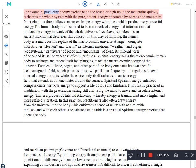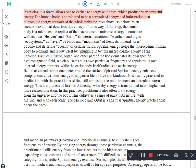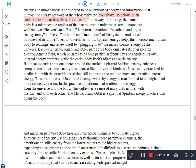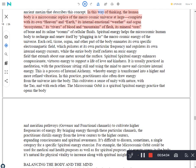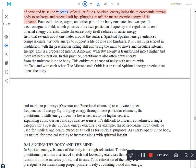Cultivating energy with this method requires one-pointed mental focus on the energy gates selected for practice, the visualization of energy as light flowing through the points, and the intention to draw energy in through the gates. Energy usually enters the system on the inhalation phase of the breath and circulates or spirals at these centers on the exhalation. For example, practicing energy exchange on the beach or high up in the mountains quickly recharges the whole system with the pure, potent energy generated by oceans and mountains. Practicing in a forest allows one to exchange energy with trees, which produce very powerful energy. The human body is considered to be a network of energy and information that mirrors the energy network of the whole universe. As above, so below is an ancient maxim that describes this concept. In this way of thinking, the human body is a microcosmic replica of the macrocosmic universe at large complete with its own heaven and earth, its internal emotional weather and organ ecosystems, its rivers of blood and mountains of flesh, its mineral ores of bone and its saline oceans of cellular fluids. Spiritual energy helps the microcosmic human body to recharge and renew itself by plugging into the macrocosmic energy of the universe.